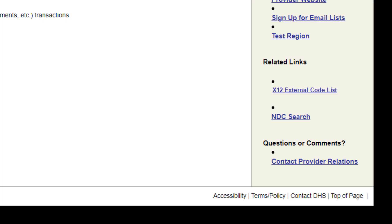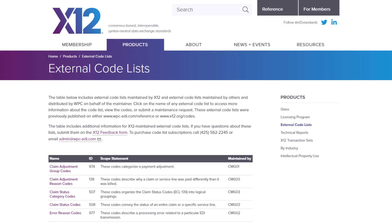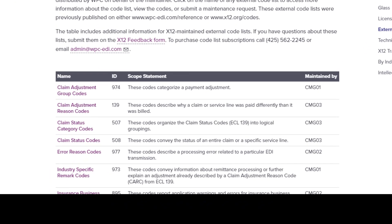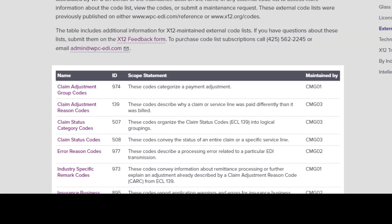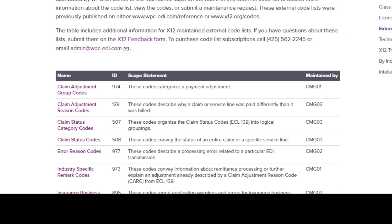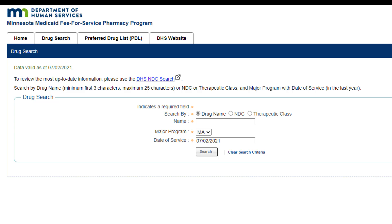The next section is titled Related Links and contains links for the X12 External Code List and the NDC Search. The X12 External Code List contains the HIPAA-compliant codes used when validating direct data claims in MINUTES. The NDC Directory contains information on active and certified drugs and is updated daily. Providers use the FDA's National Drug Code, or NDC, to enter the three-segment number for drugs when submitting a claim.